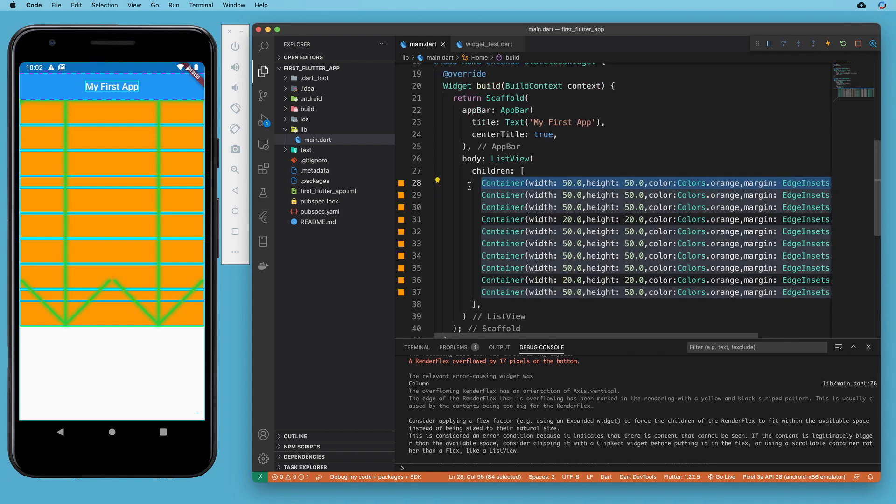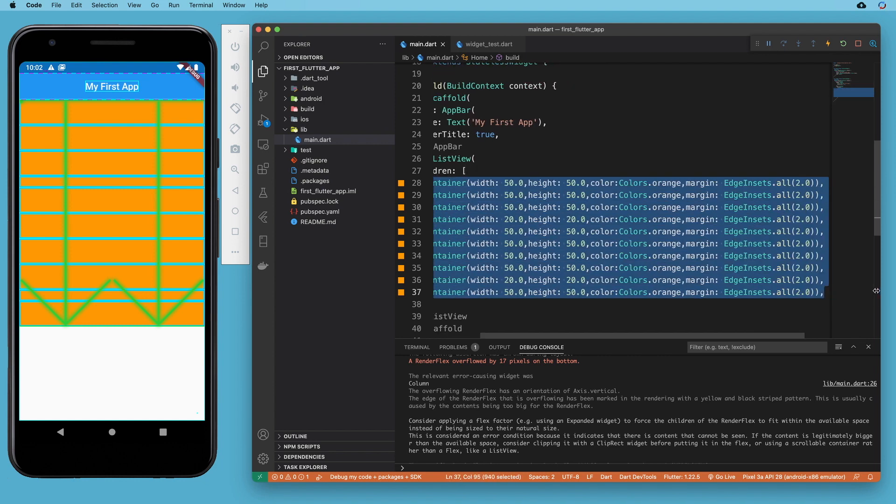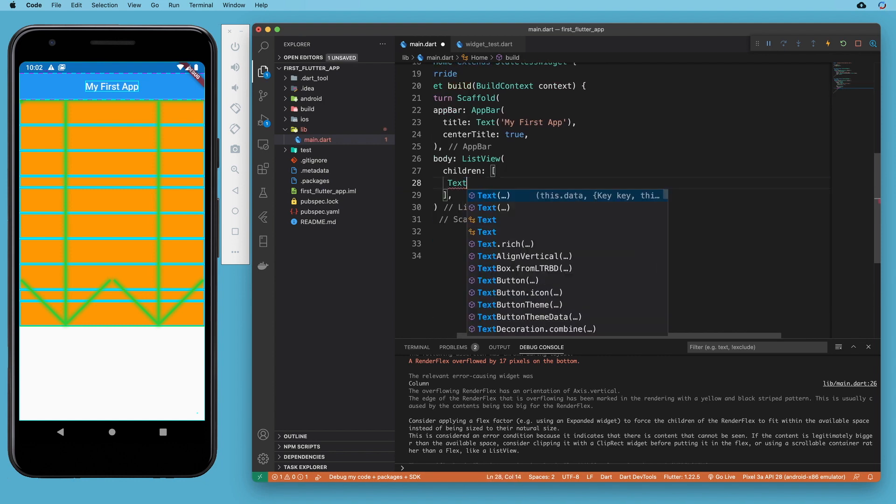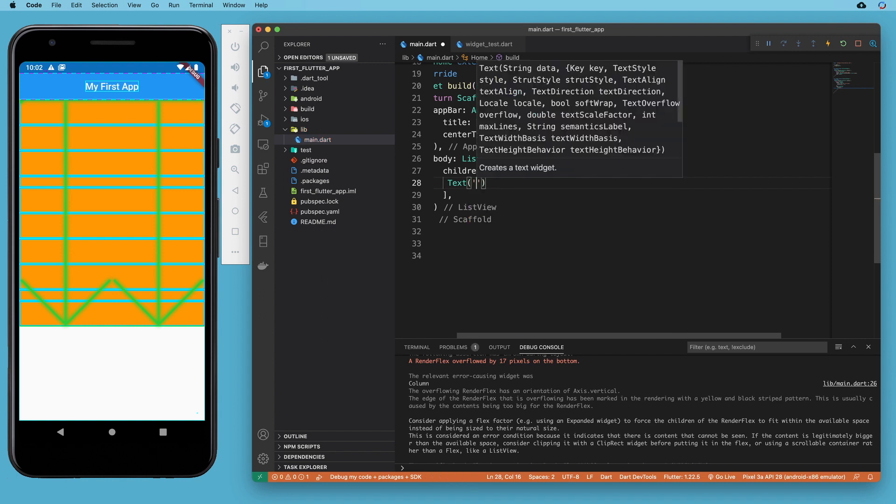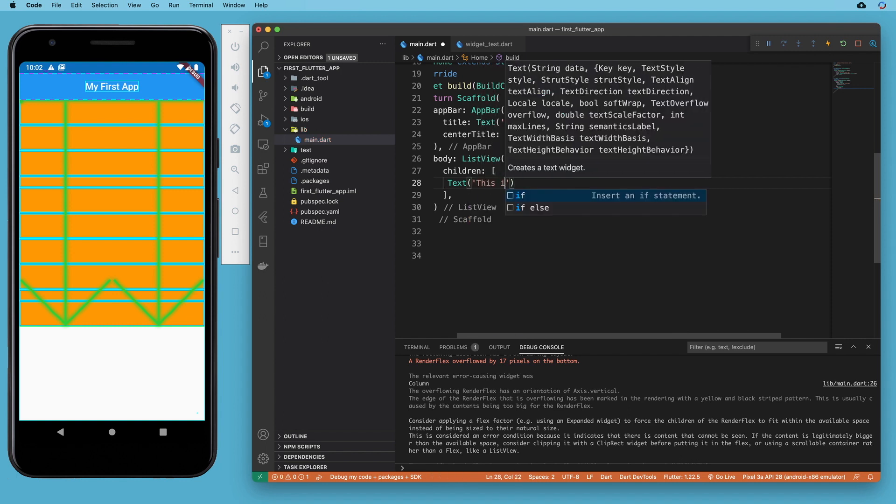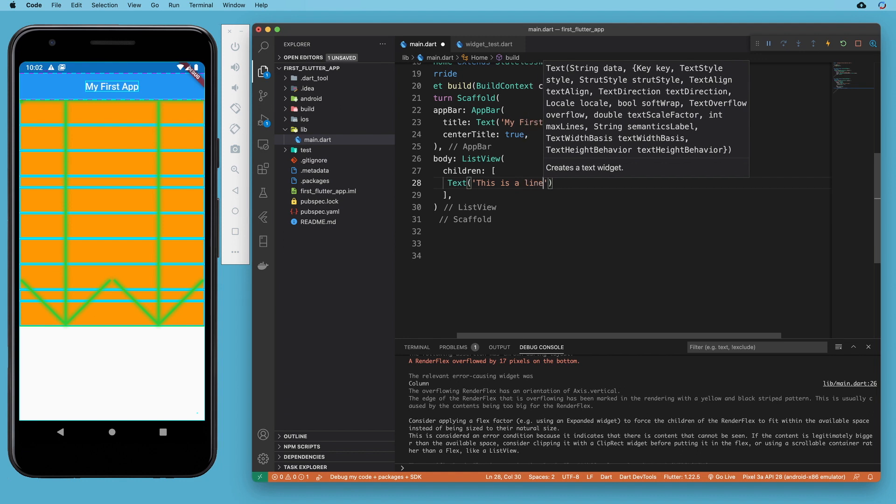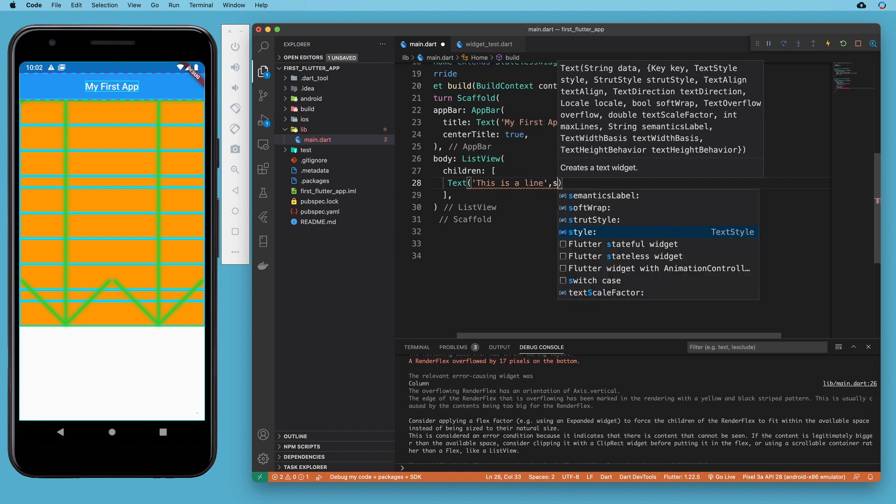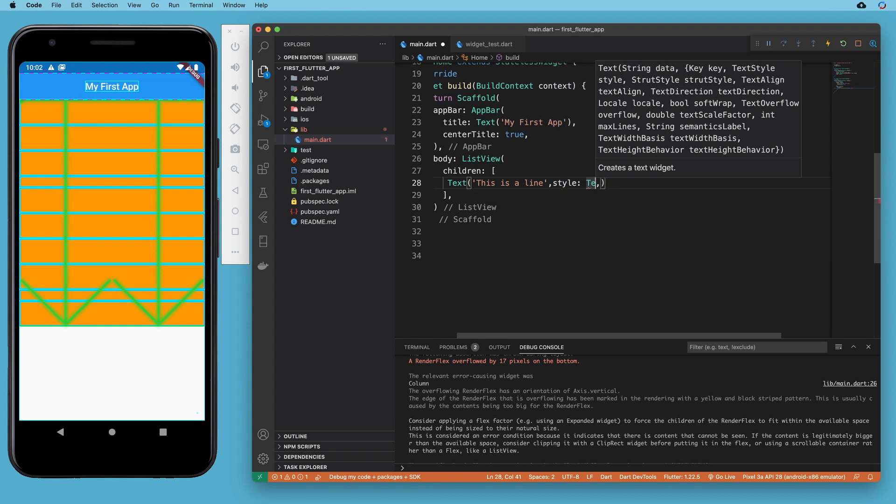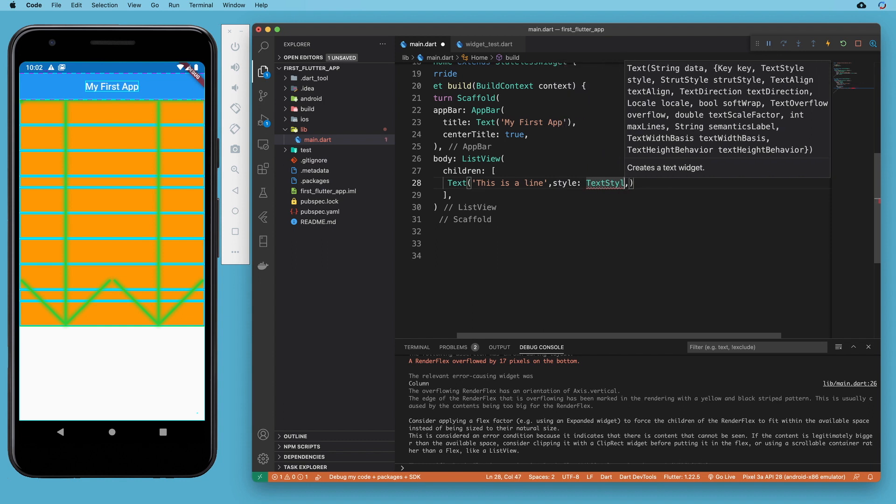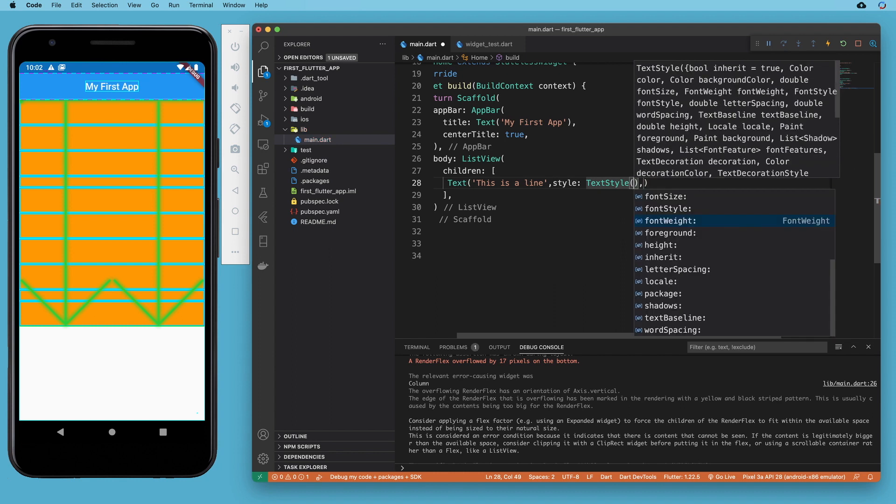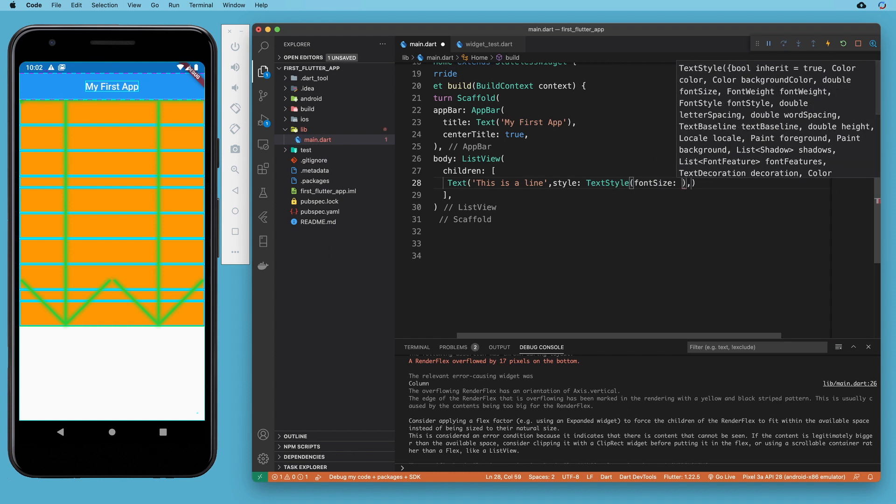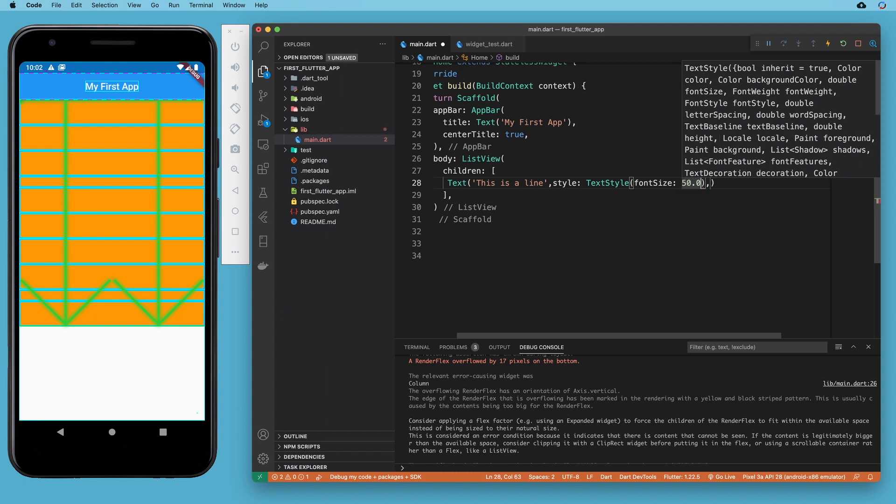So let's get rid of all these containers and let's give ourselves a text view. And it's going to say 'this is a line'. So we can more easily get this off the screen. Let's add some style. We'll use a text style widget to make the font much larger. So we'll say font size is 50.